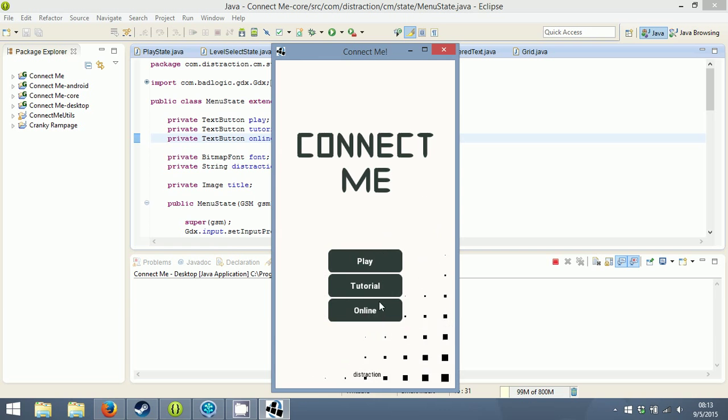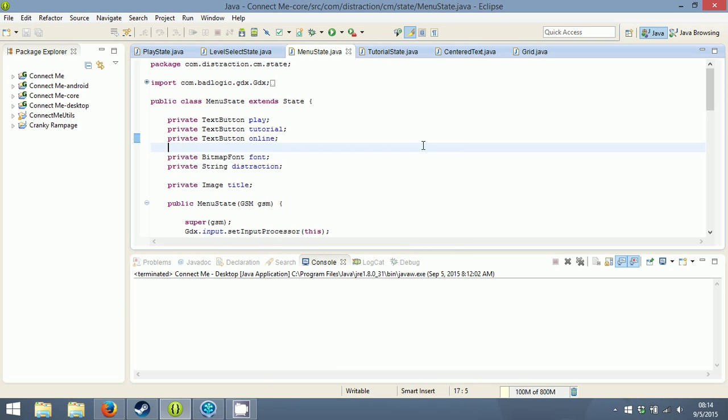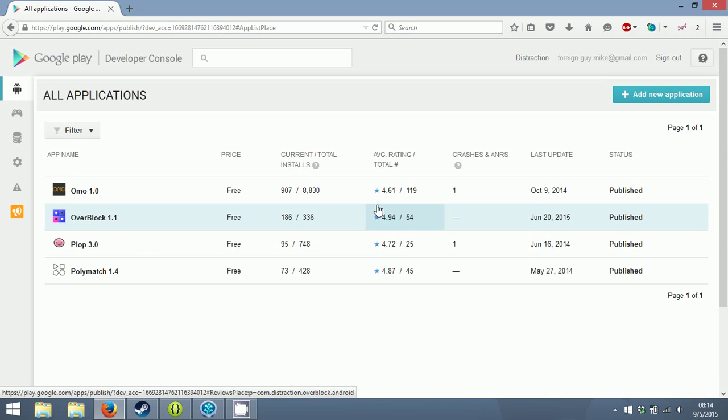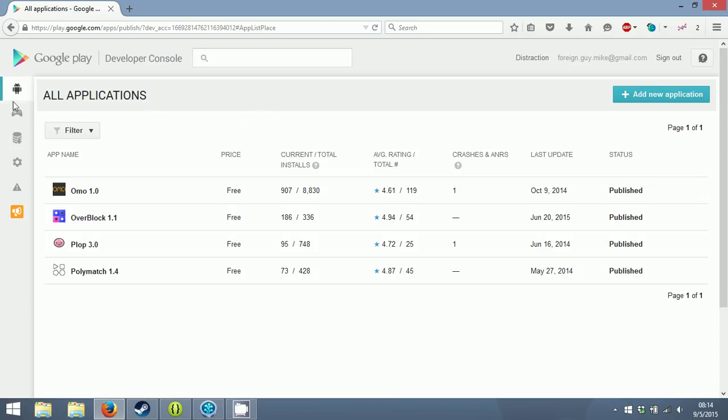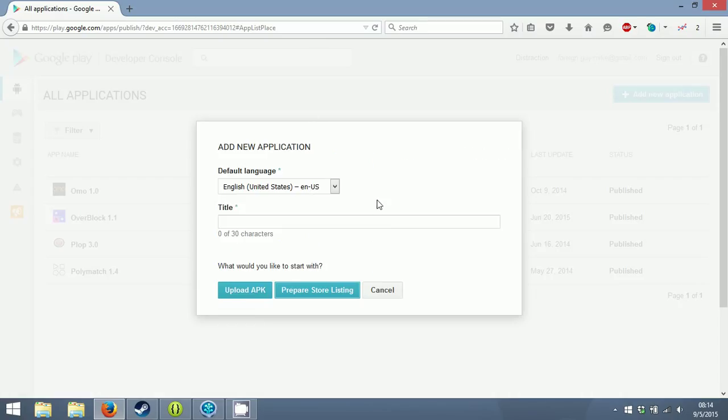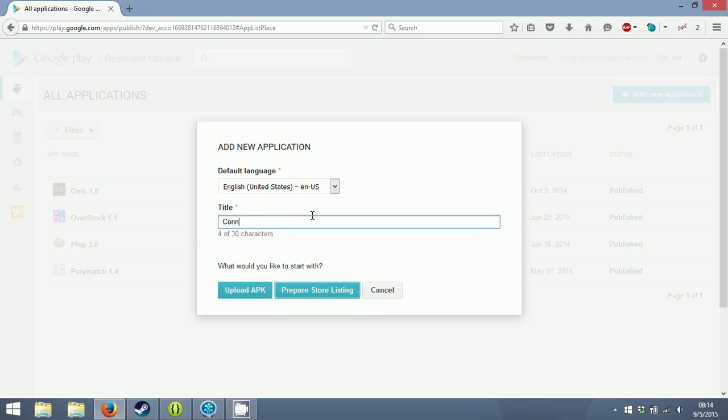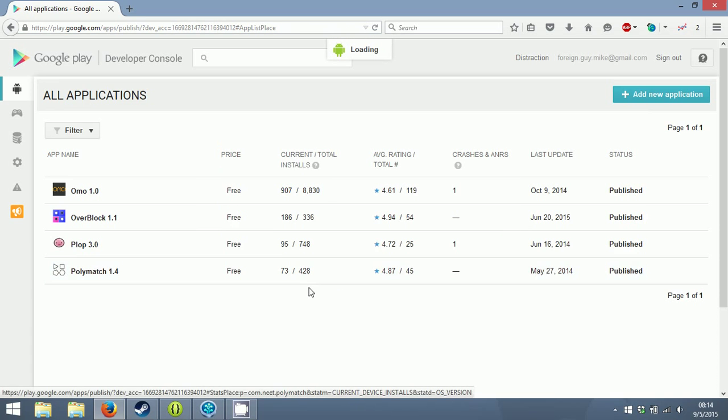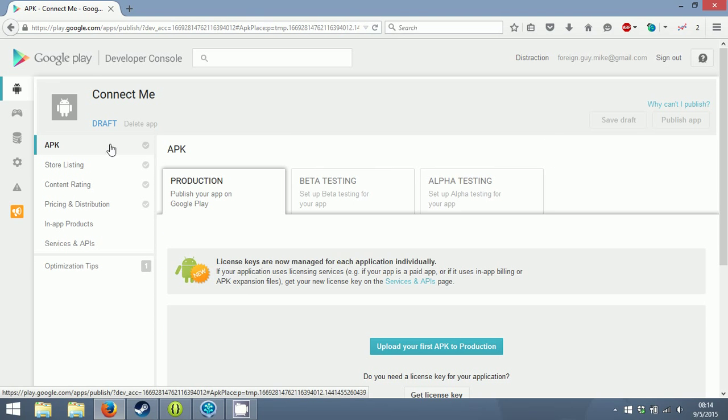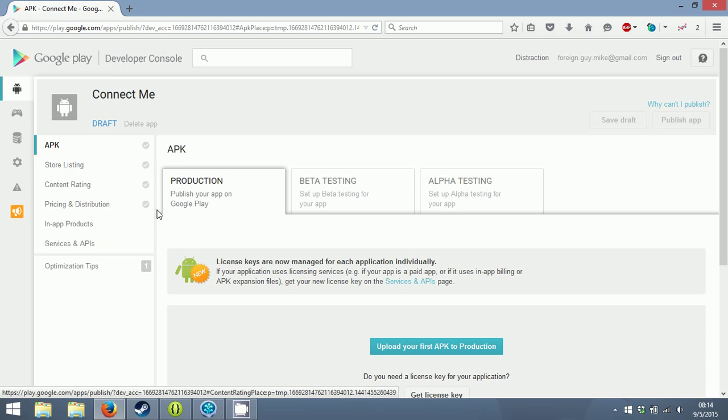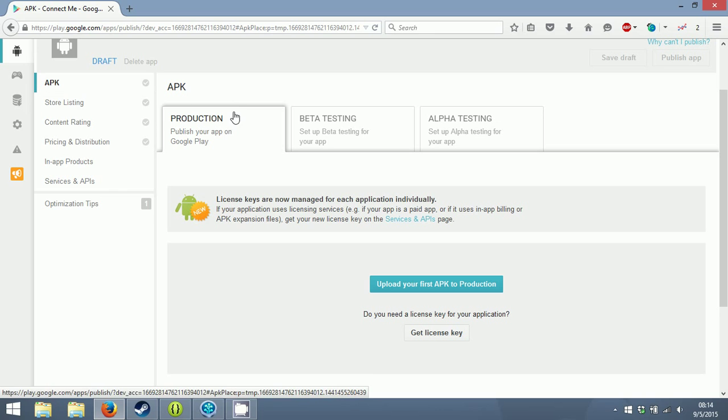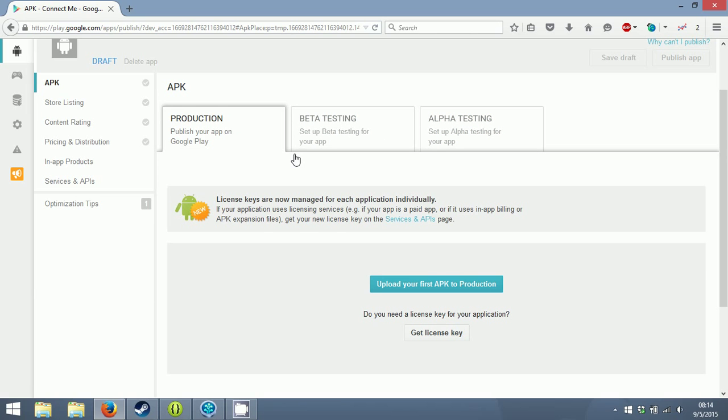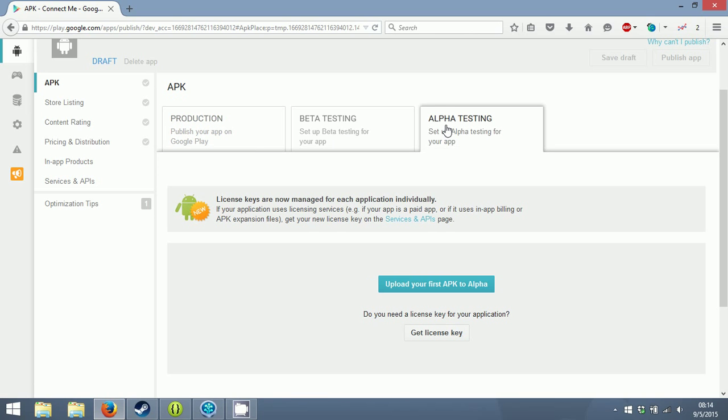I need Google Play Game Services for that. This video isn't really going to have any coding - I just want to walk you through setting up a basic store listing. Over here at application, the title is Connect Me. I'm not going to upload the APK until I have the global leaderboards. To publish your app you have to have all of these checkmarked off and then click publish app. I don't bother with alpha or beta, I just go straight to production.